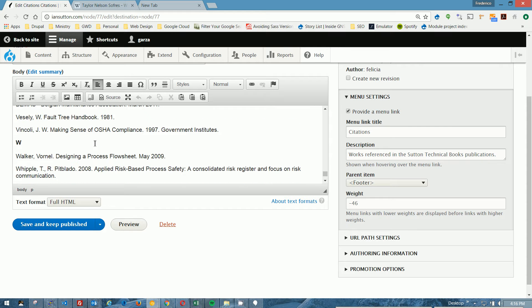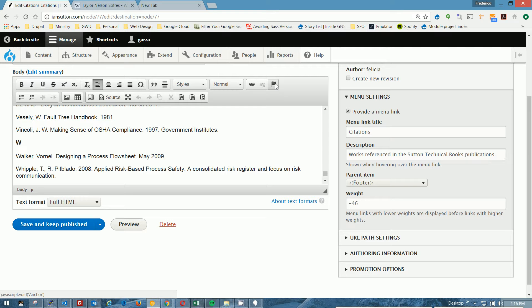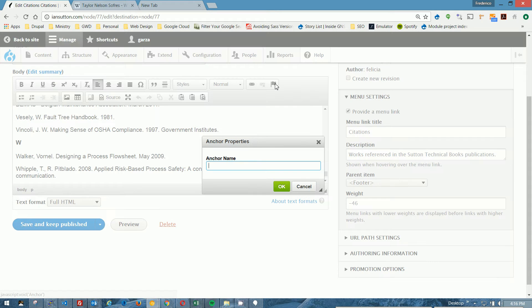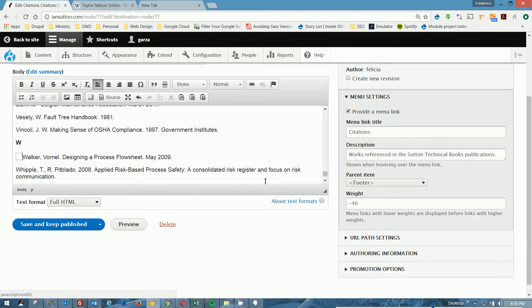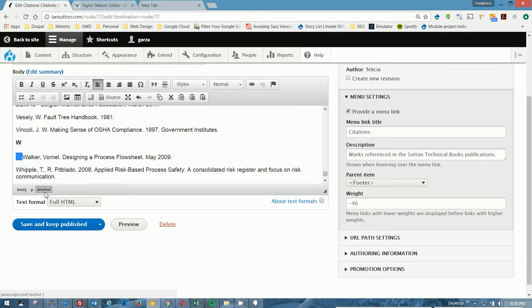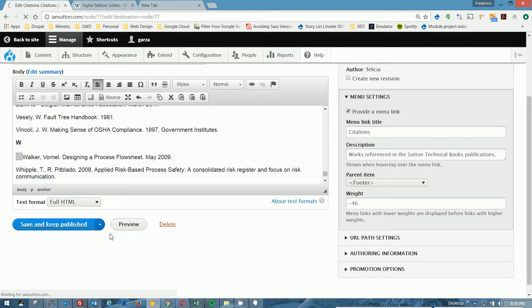So I'm going to go ahead and create the flag or the anchor link by clicking the flag, and there's the anchor name. We're going to call this testing, all lower case, and you can see this little box appears right there, and when I click it, you can see anchor. So I'm going to save and keep published.